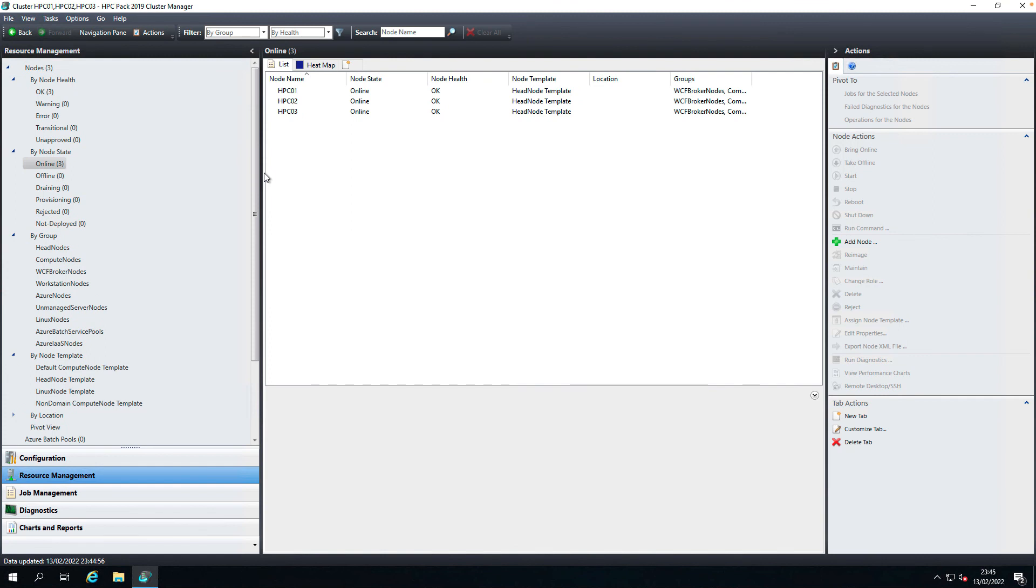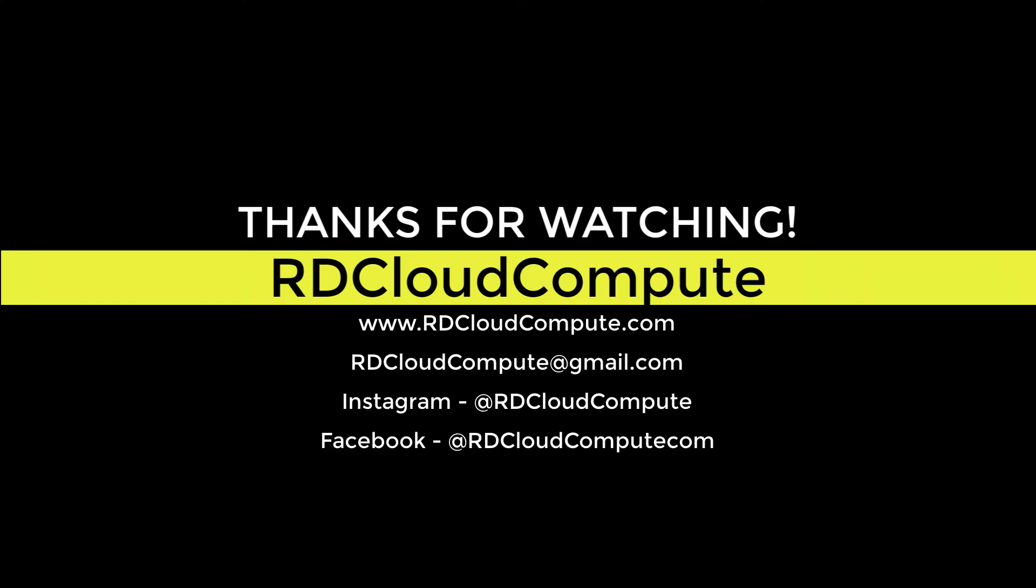That's it for this video. I'll cover the remaining HPC topics in some future videos. Thank you. Thanks for watching.